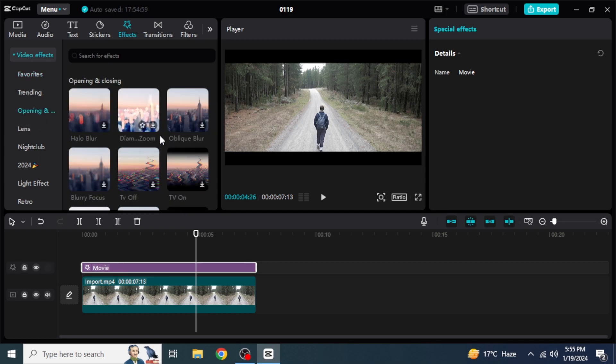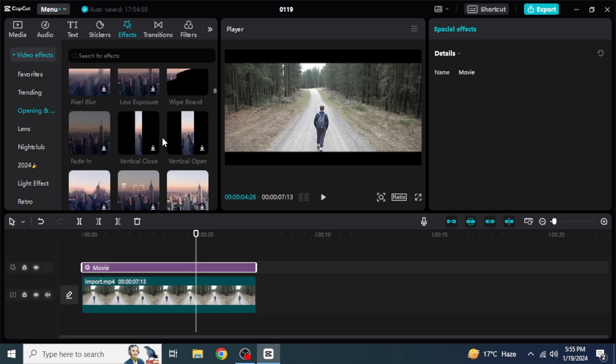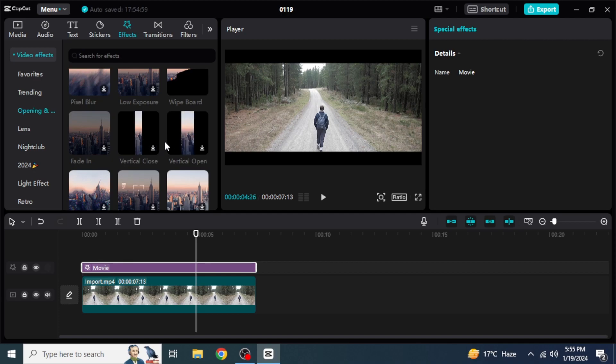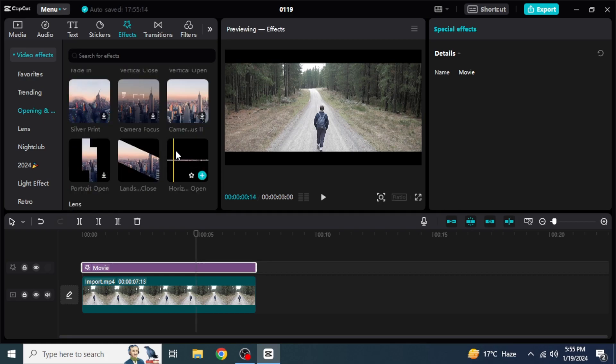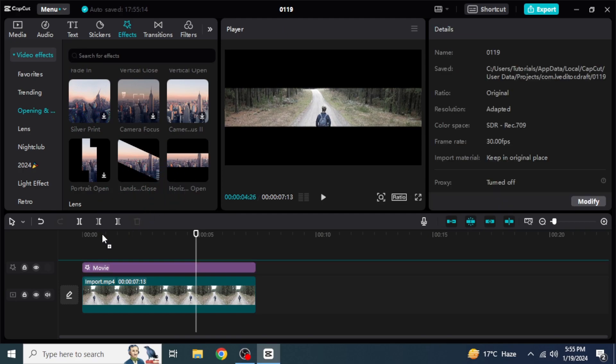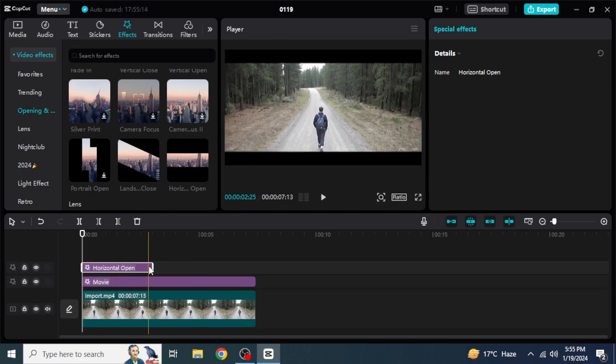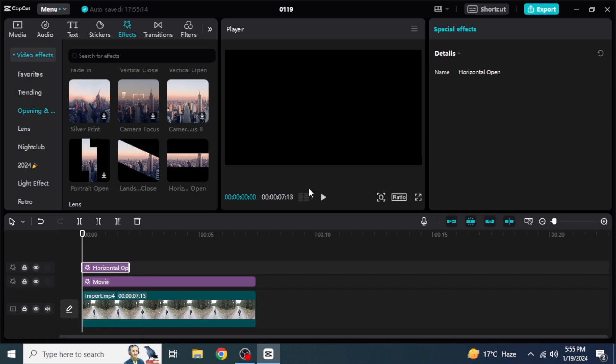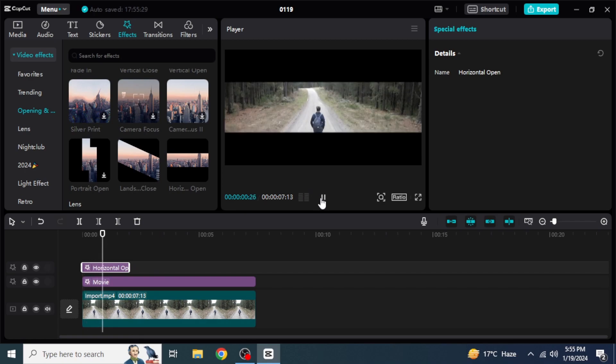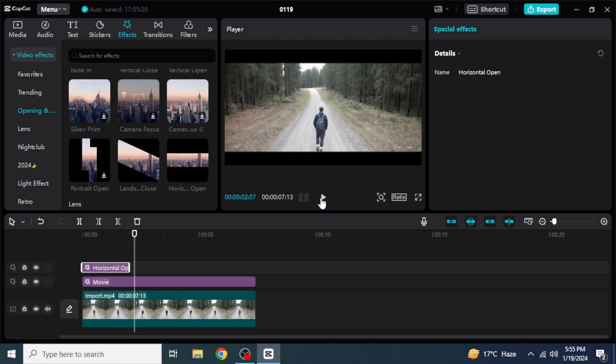And here, you are going to scroll down until you see these closings and openings. If you have a vertical video, you can use any of these. But if you have a horizontal video, you are going to scroll down more until you find this horizontal opening. So you are going to drag and drop this into your timeline. And if we play the video again, we are able to see a decent opening of our bar.